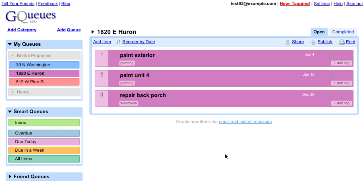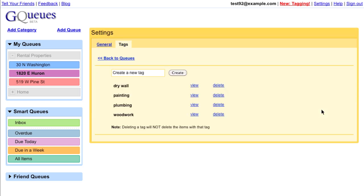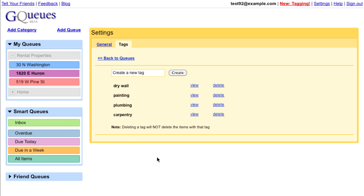If you want to change a tag name, just click on the Manage Tags option, which opens up the Settings panel. What I really mean is Carpentry, so let me change that here. Now every item that had the woodwork tag is updated to Carpentry.